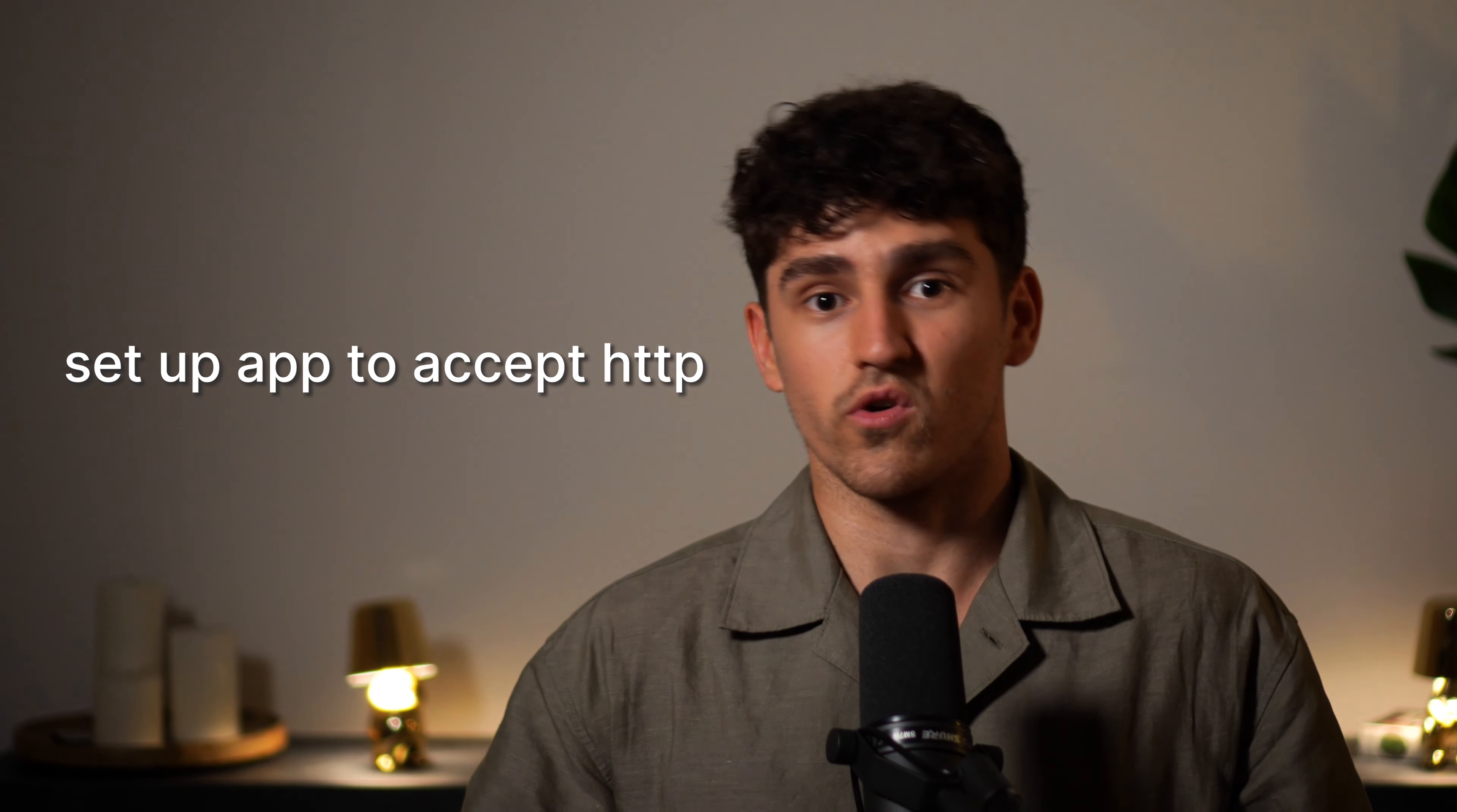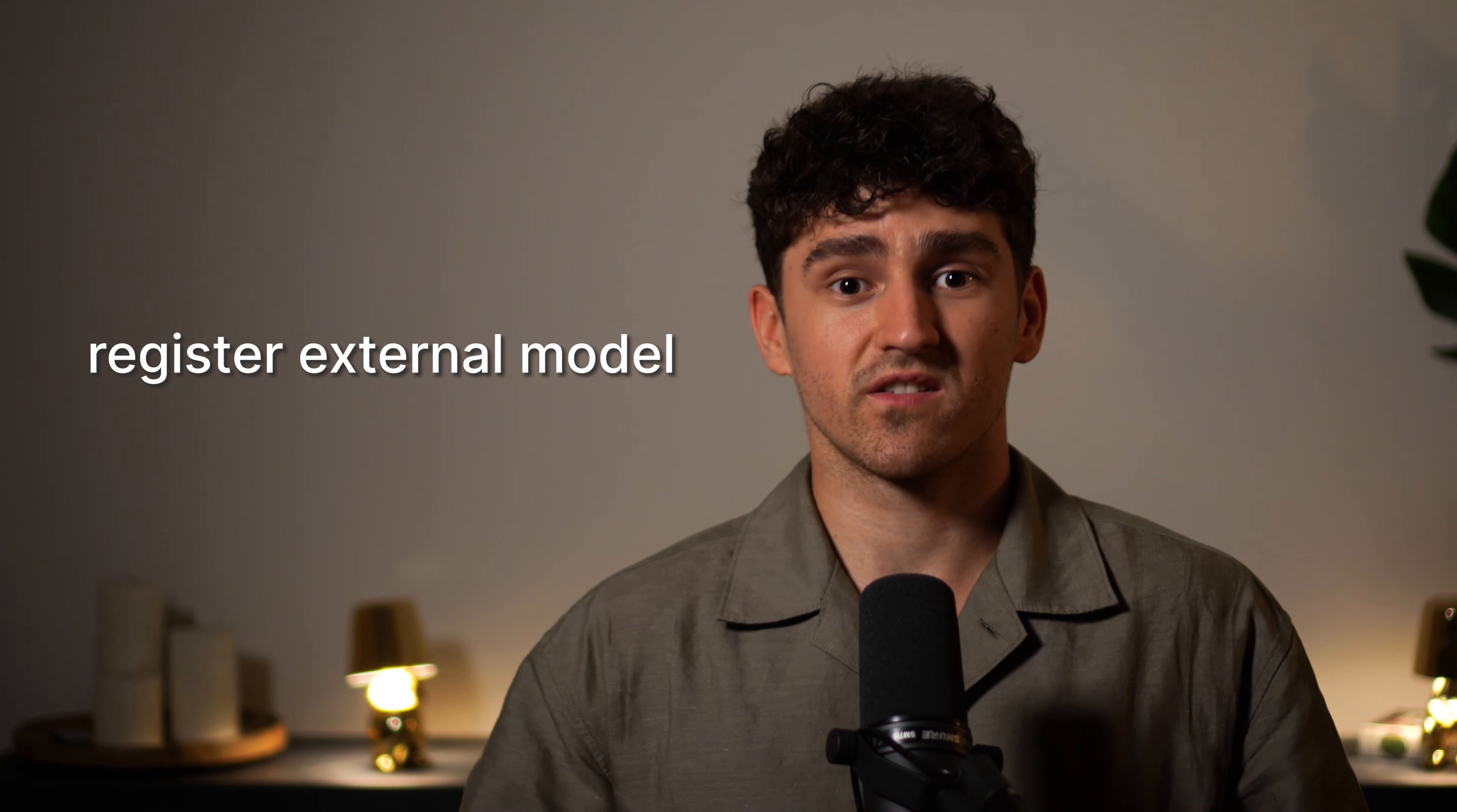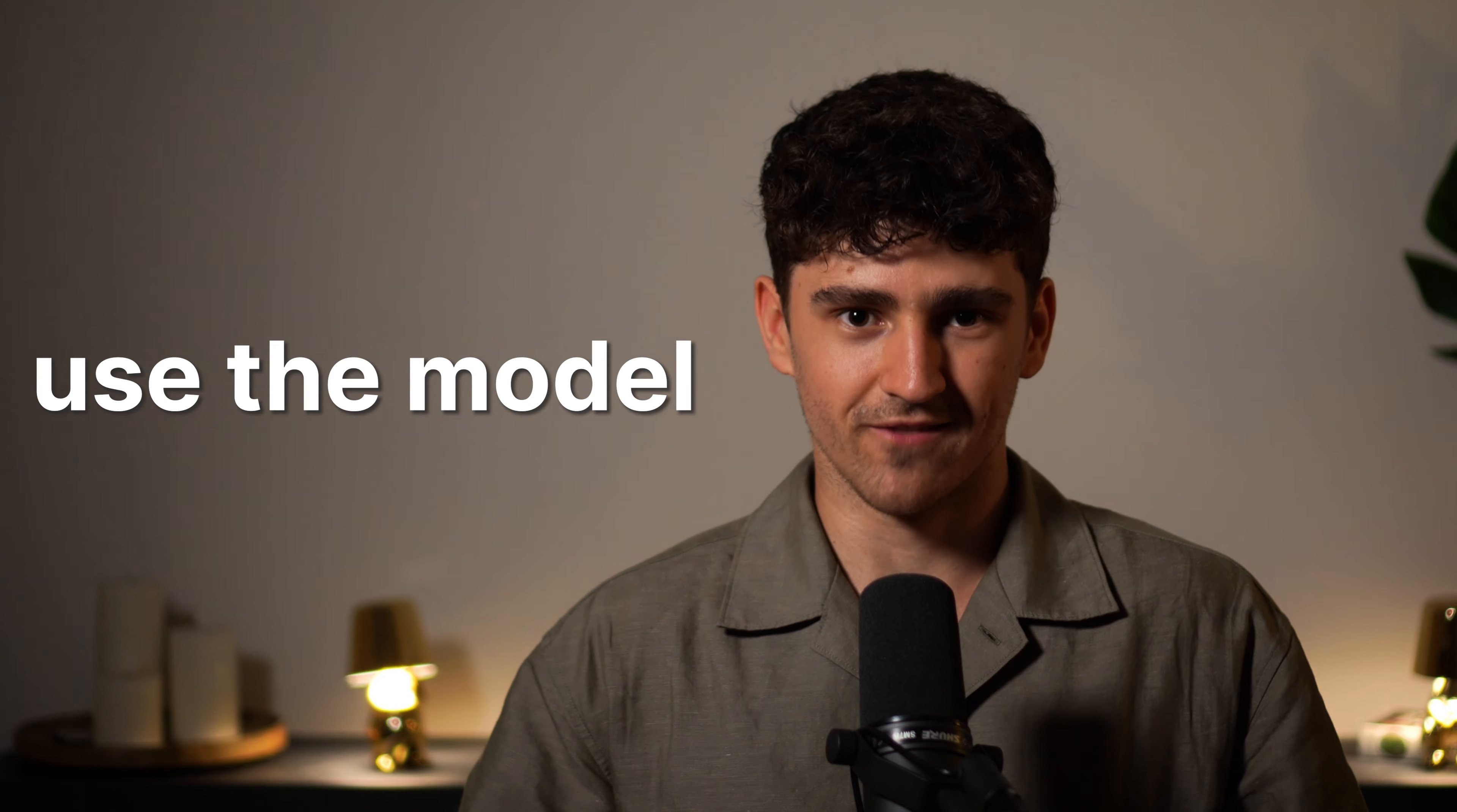Now let's get practical. You can use an external model in V7 via the following four steps. First, set up your server or app to accept HTTP requests. Then ensure that your requests and responses conform to the Darwin JSON format. We actually have a very useful full video on our Darwin JSON format and the link will be in the info card above. With that, you can now register your external model's endpoint in the model page and finally use the model as a workflow stage or via auto annotate.